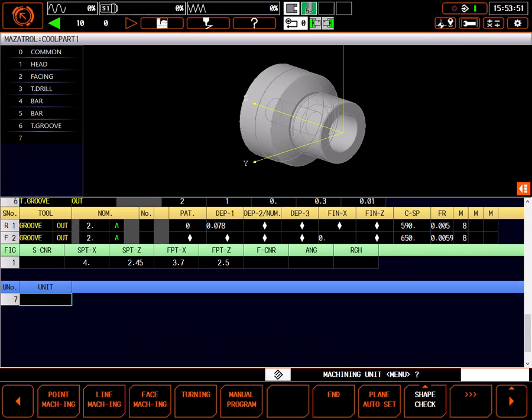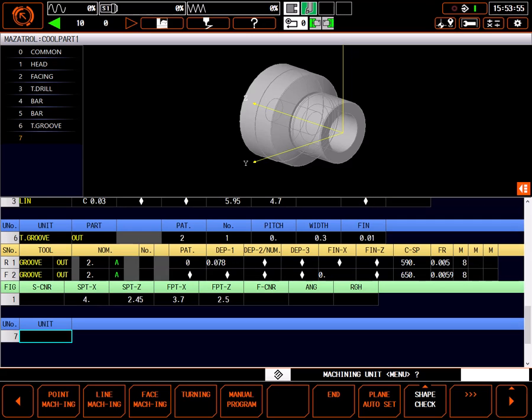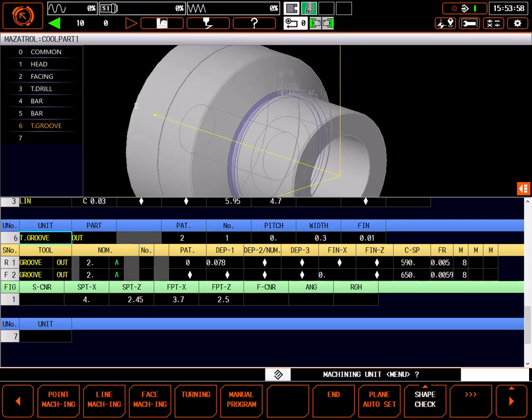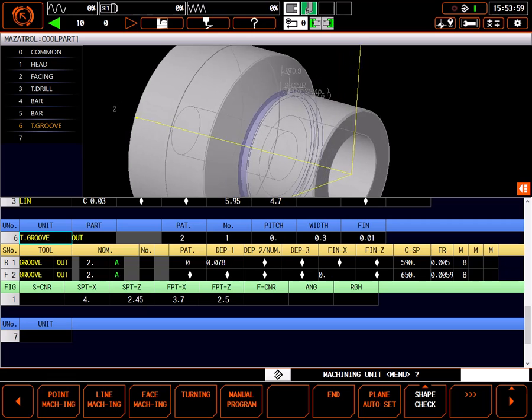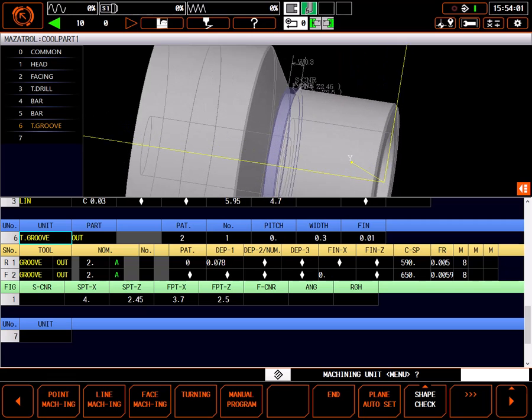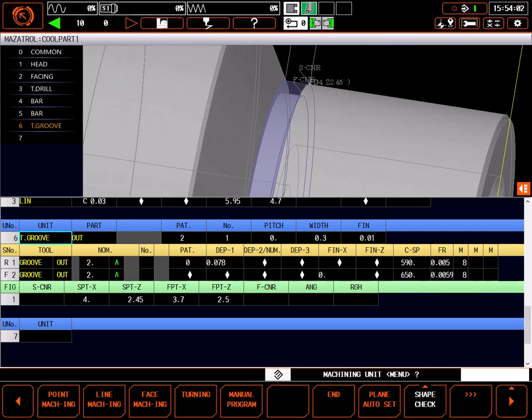When left blank, the feed rate from the define finish tool will be used. This completes the definition of the groove. Selecting the top line in the T groove out unit highlights the groove I've just defined in the graphics window, where I can zoom and rotate, inspecting my work.